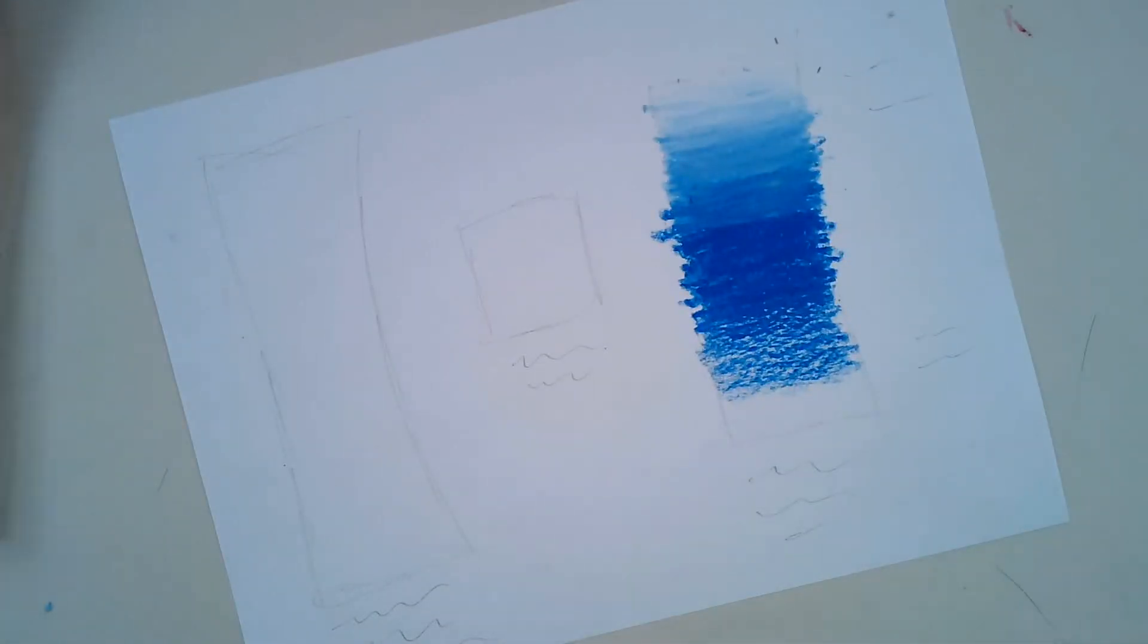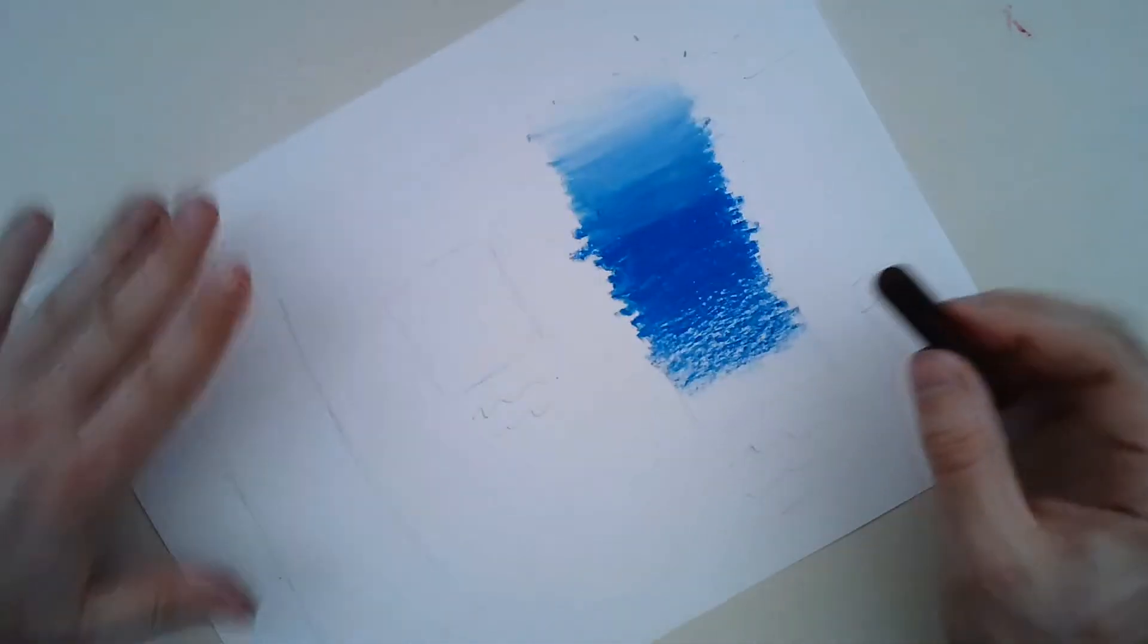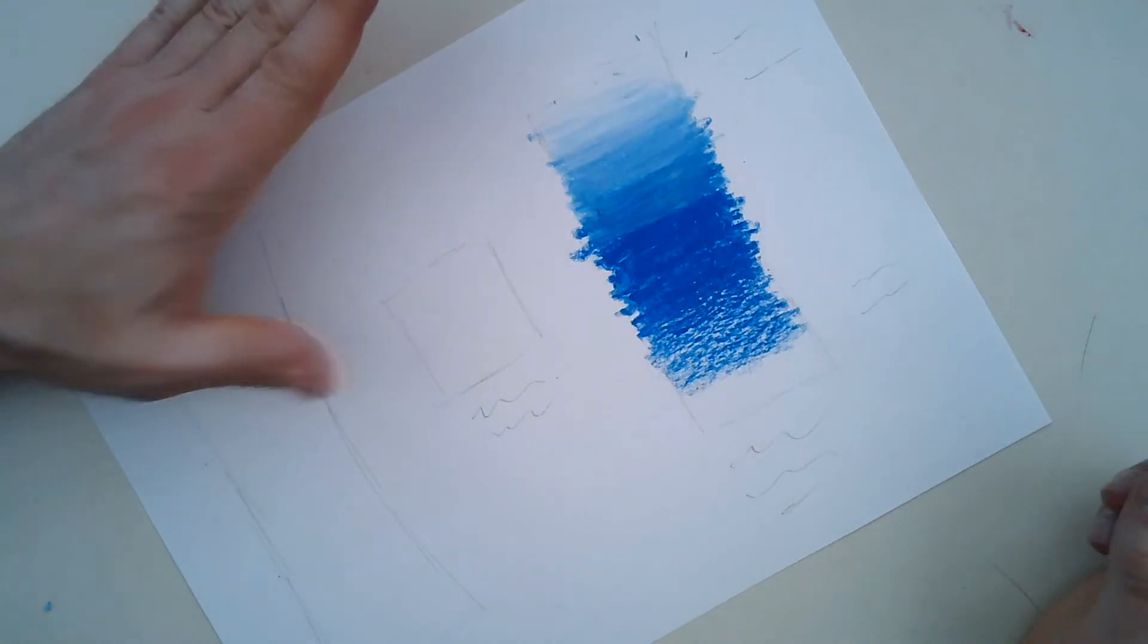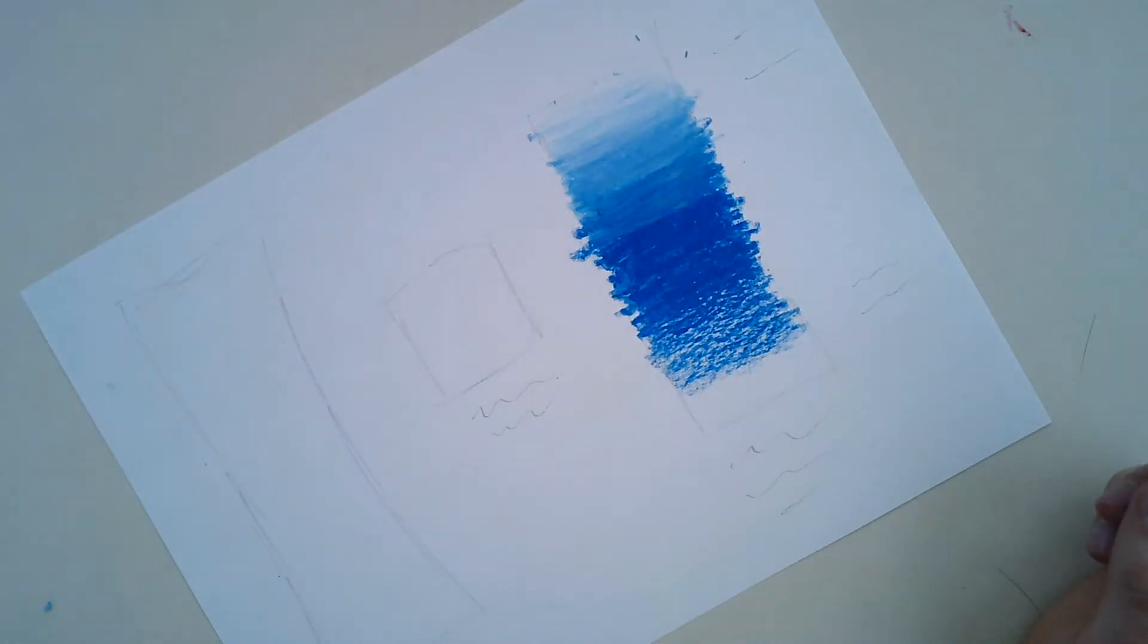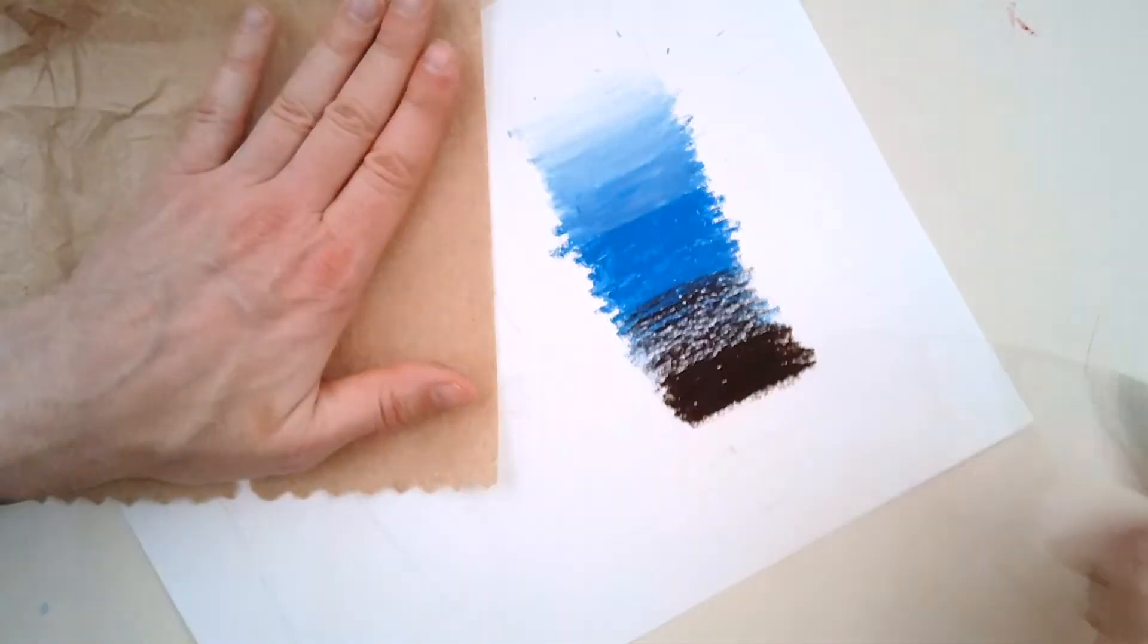So I'm going to grab my black here and basically repeat the process. I'm going to go ahead and put some paper towel under my hand. I don't want to make it all messy. I'm going to lightly go in and make it darker, darker, darker.